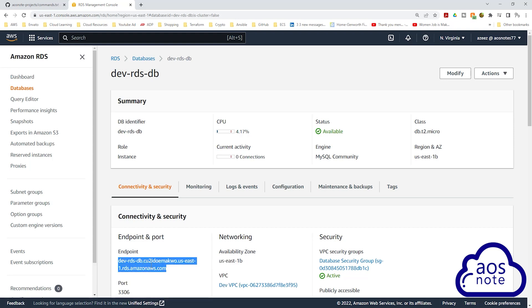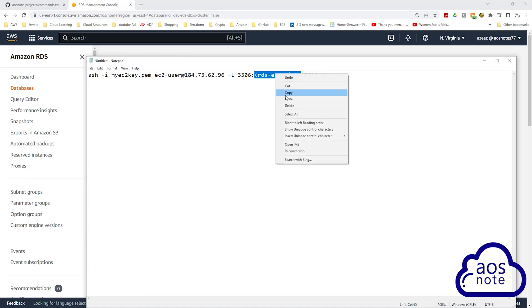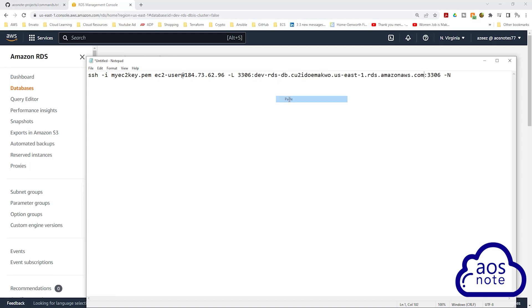Once you copy your RDS endpoint, come back to your command and under RDS endpoint, replace the placeholder with the actual endpoint of your RDS instance. The last thing we have here is the port of the RDS instance, which is 3306 — the port for MySQL. This is the full command we will use to set up an SSH tunnel to our bastion host.